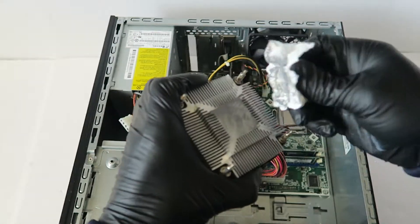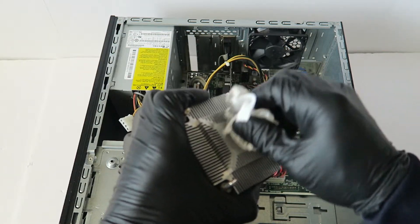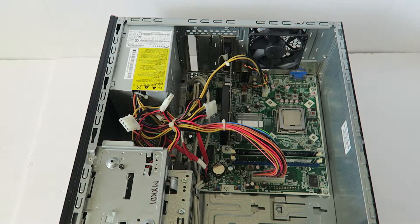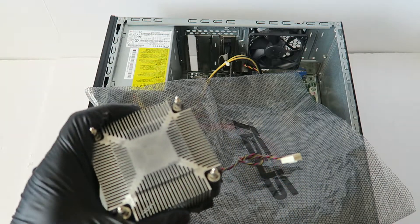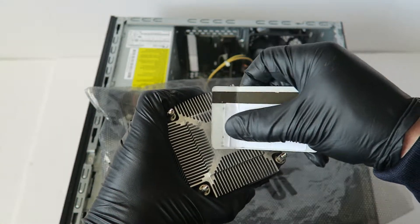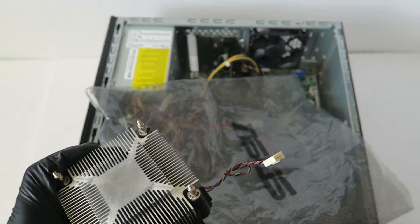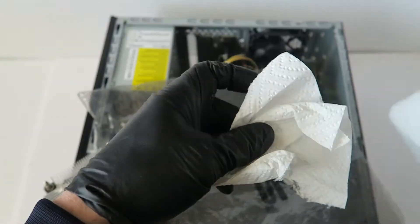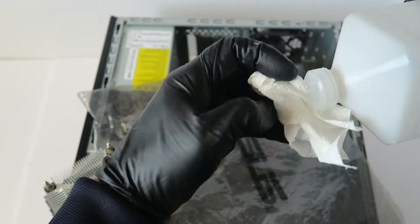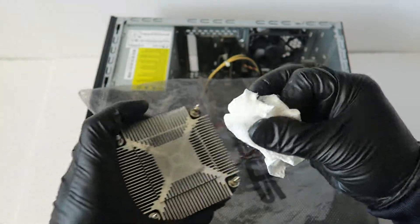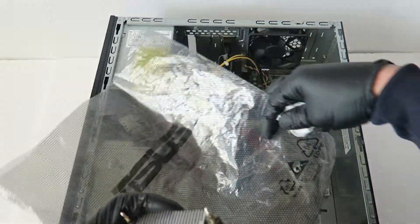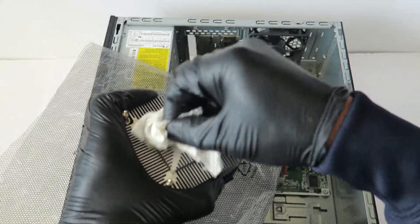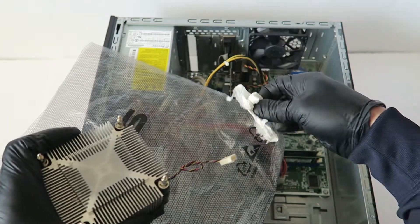If your heatsink has really dry thermal compound, then what you do is take a debit or credit card and just scrape it off like this. Then take a clean paper towel, apply 70% rubbing alcohol like this, and just wipe it off. The reason why I put this bag over here is so the thermal compound doesn't fall onto the motherboard. If you're like this, you're perfectly fine. That's good enough.